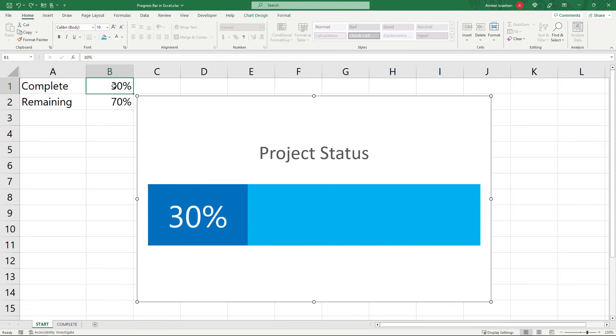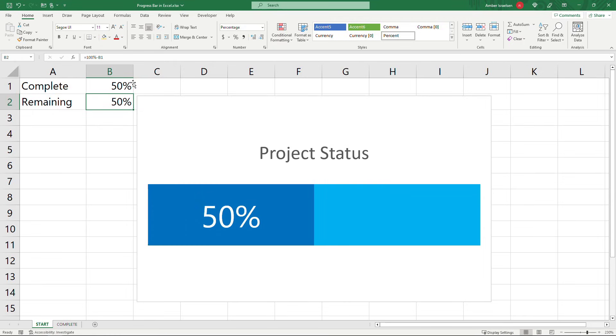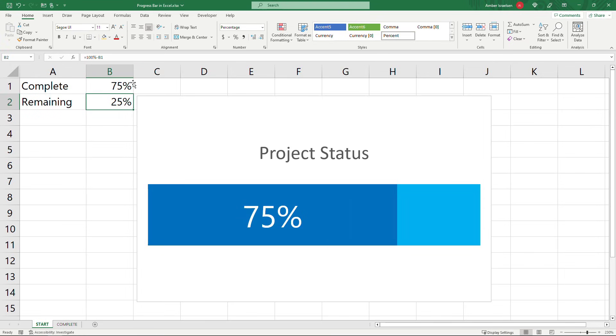And now you'll see if you change your percentages over here. So say that we're 50% done now. And that updates. Maybe we're 75% of the way done. Looking good. So there you go.